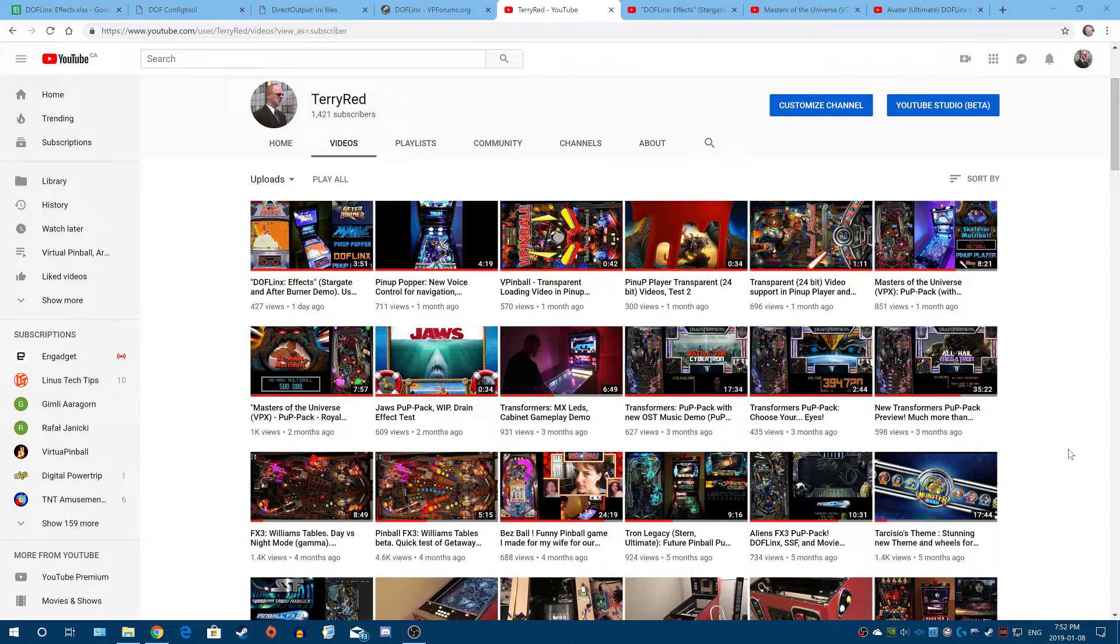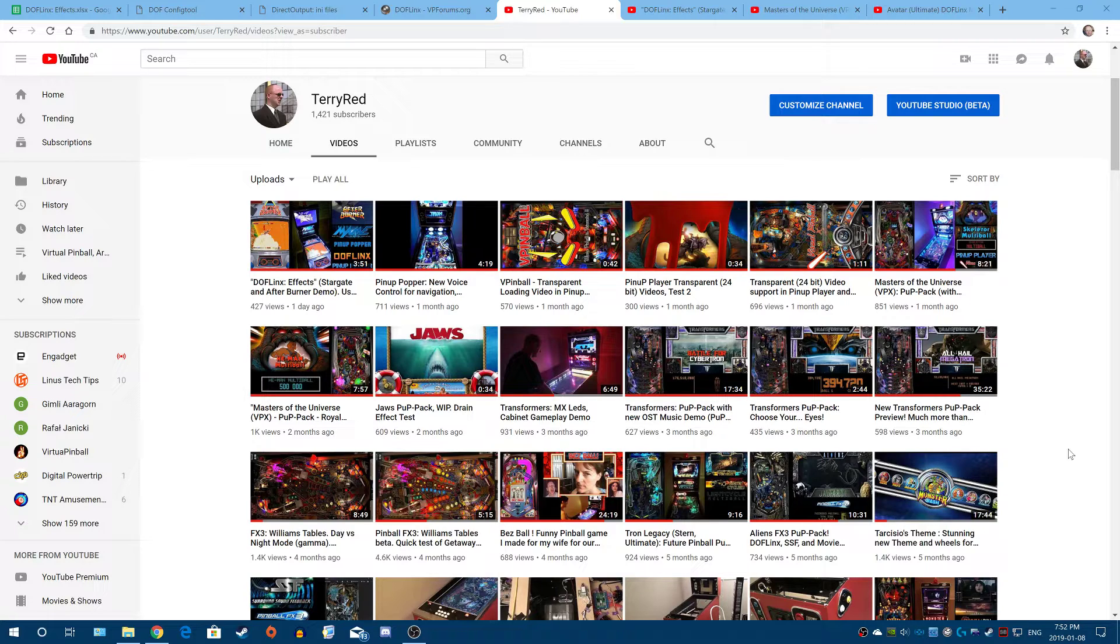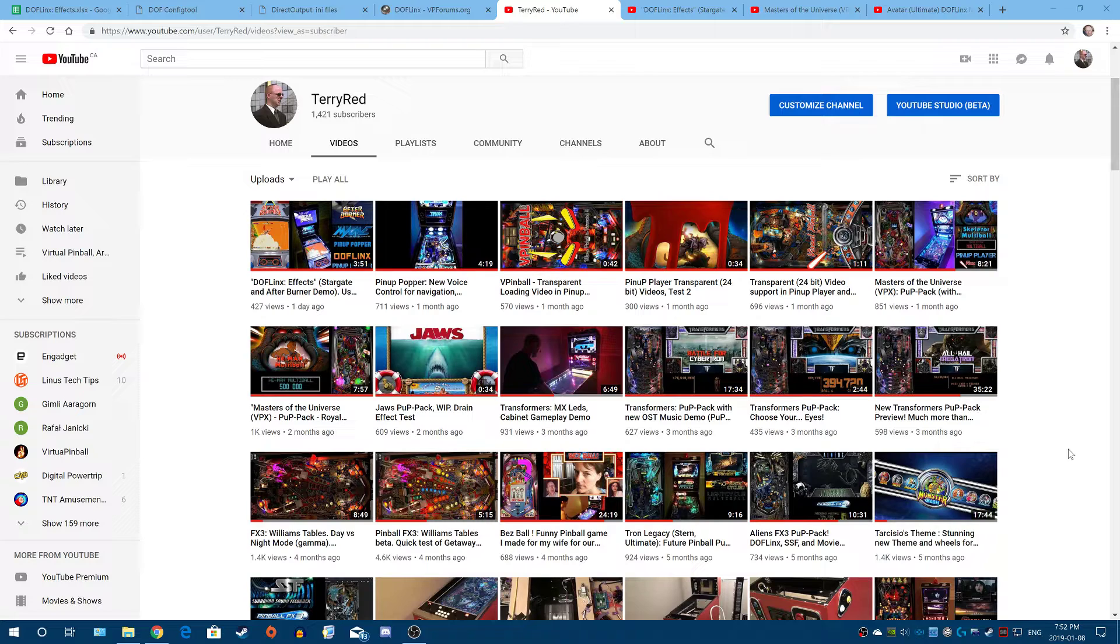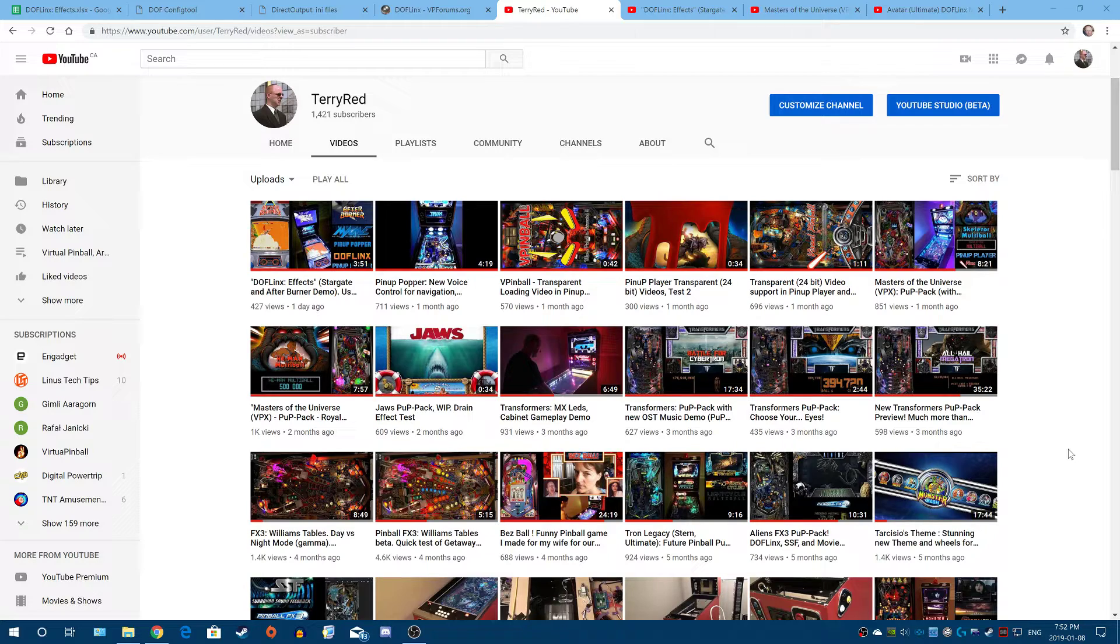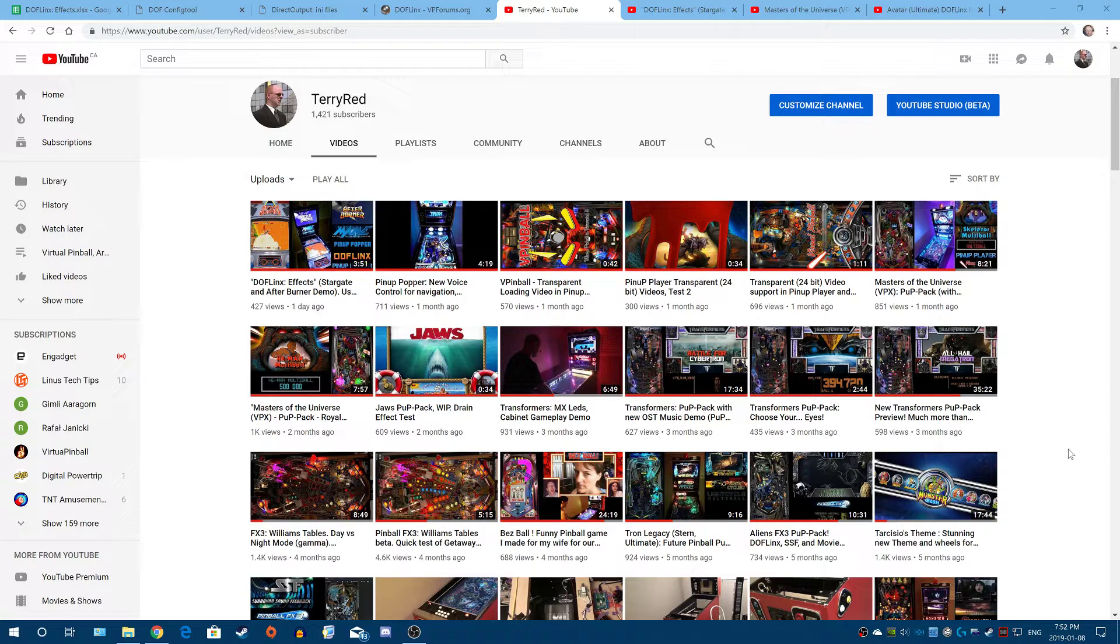We're going to be talking about DOFLinx Effects. What it is, how it works, and how you're going to use it. To get into that, I have to explain the basics of what DOF is and how it works with Visual Pinball and Future Pinball, and how DOFLinx Effects is different than that. I don't want people getting mixed up and thinking they can do more than what this is actually meant to do.